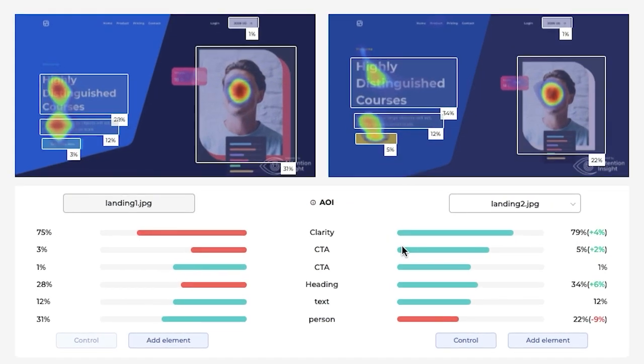We can see that CTA attention increased 2% and headings 6%. The body text kept the same percentage of attention and the percentage of the image of a man decreased. We can now state that our goal was reached.